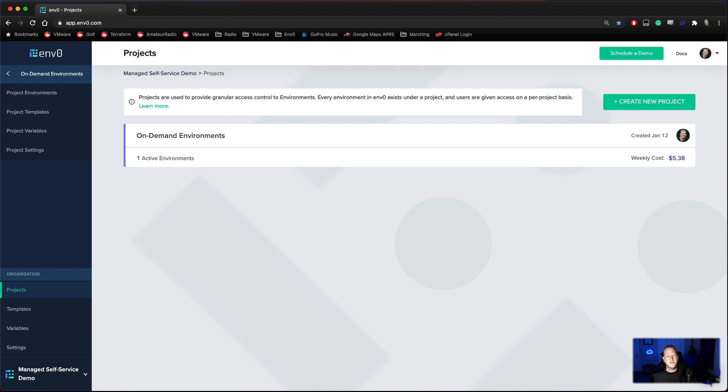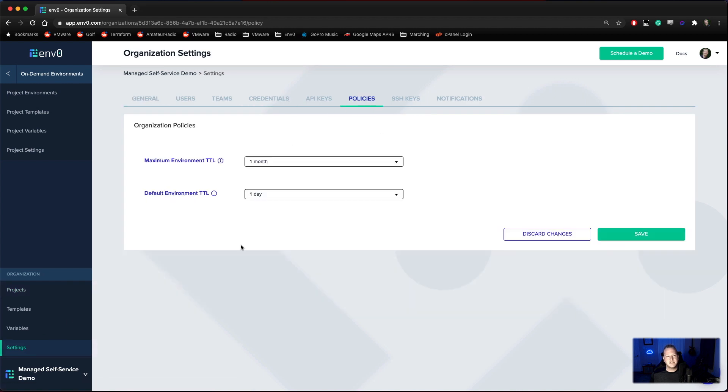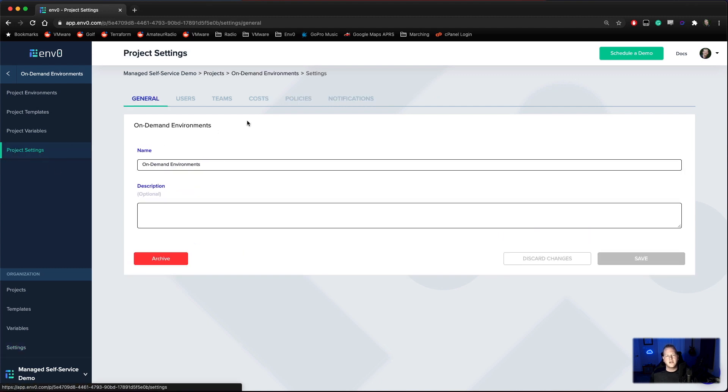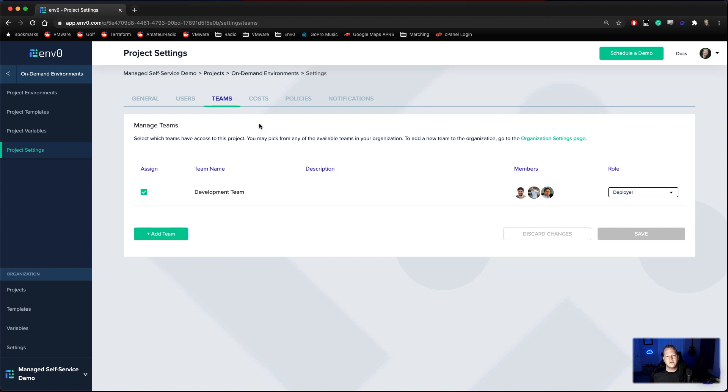We can see here we have one project called on-demand environments. If we look at our organization policies, we have a maximum environment TTL of one month and a default environment TTL of one day. Looking at our project settings, we have one team called the development team and they have deployer access. This means that they can deploy cloud resources.